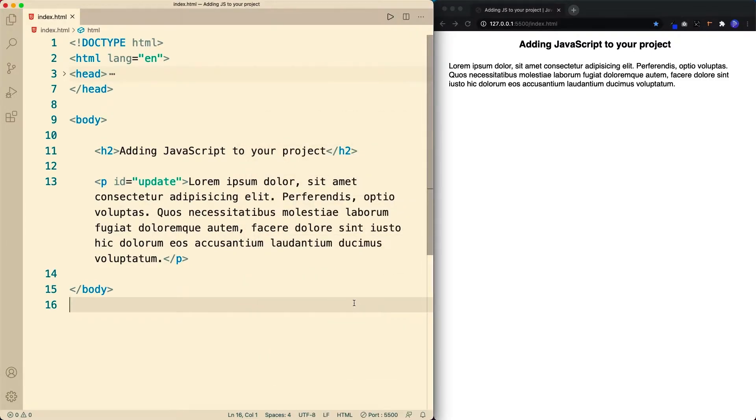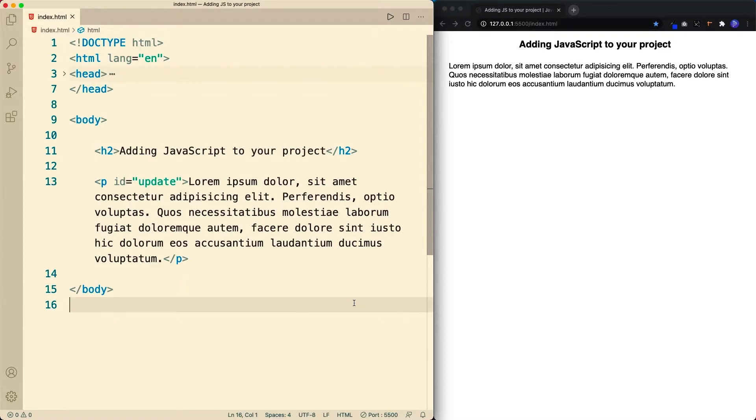So how do we add JavaScript to our project? There are two main ways to do this. Just like CSS, JavaScript can be included internally as well as externally. So let's start with internal JS.